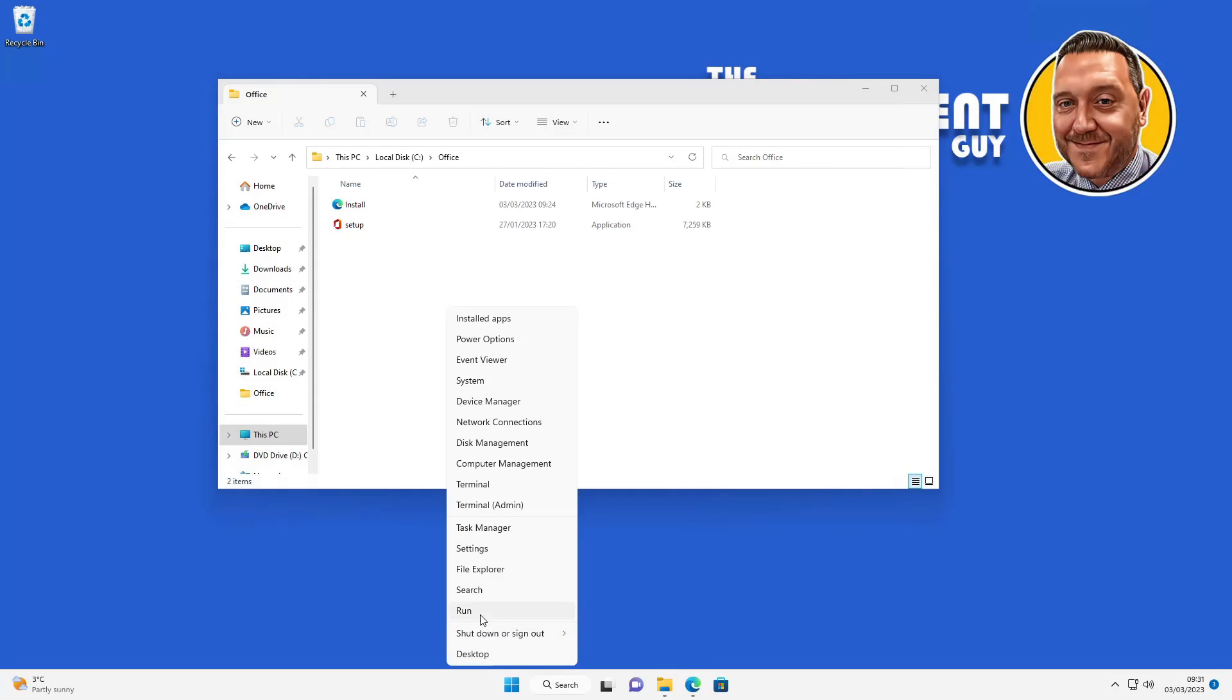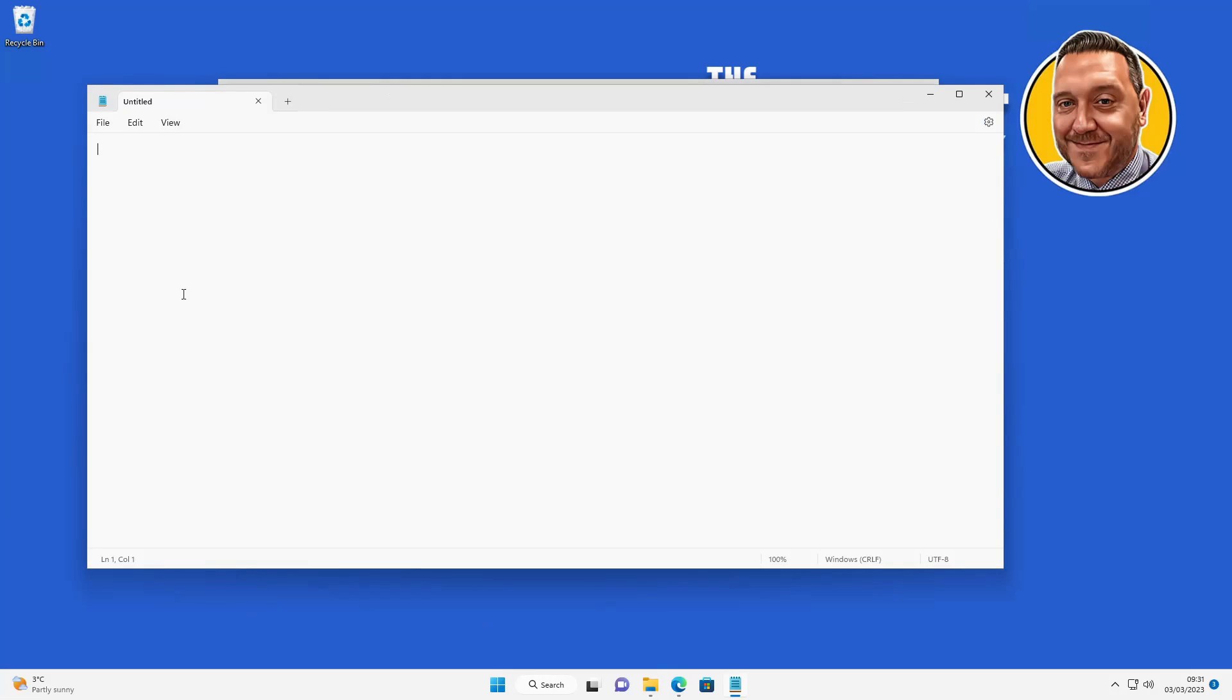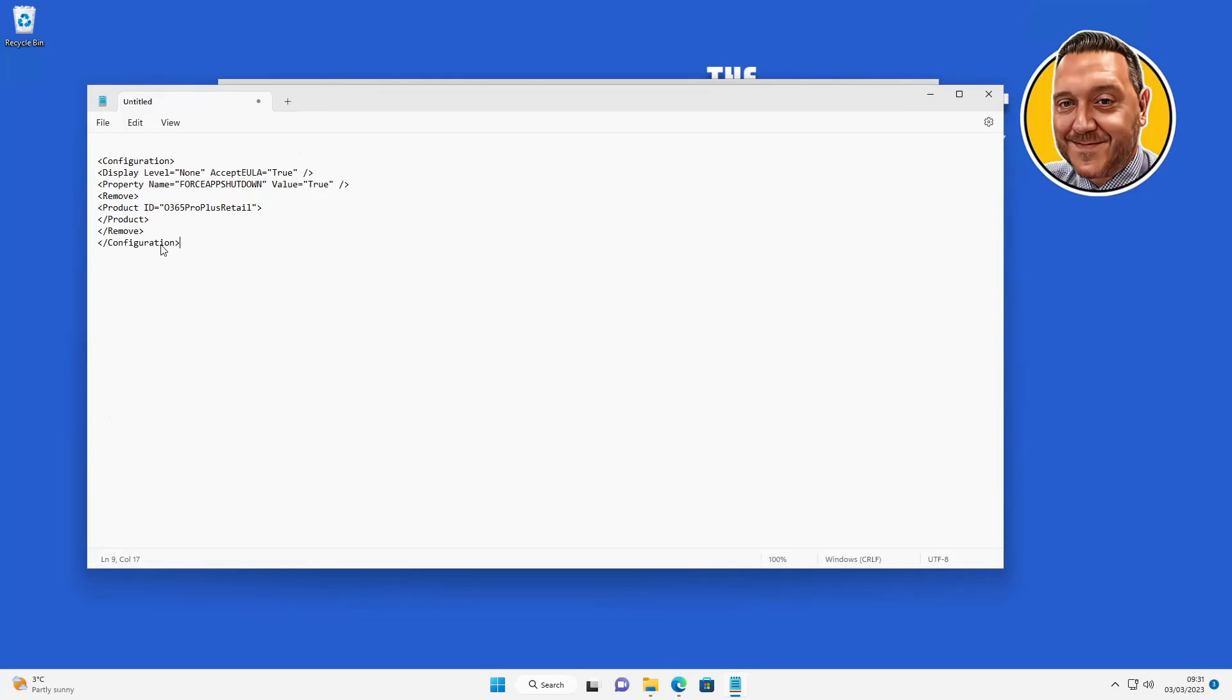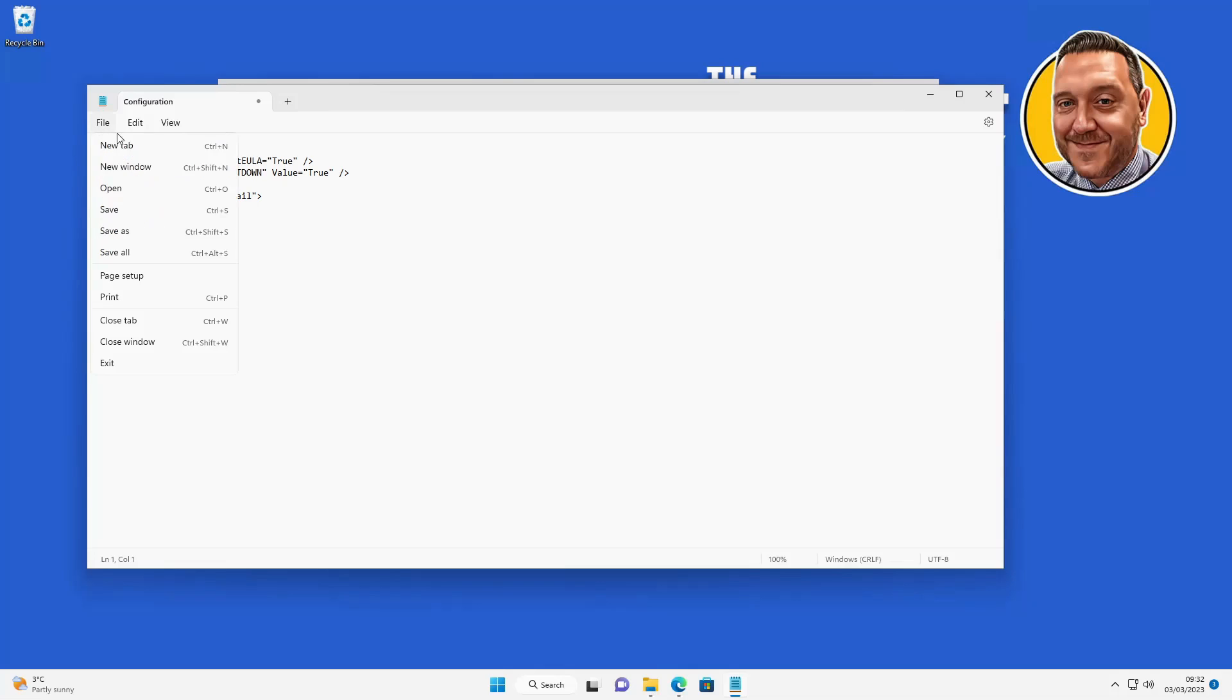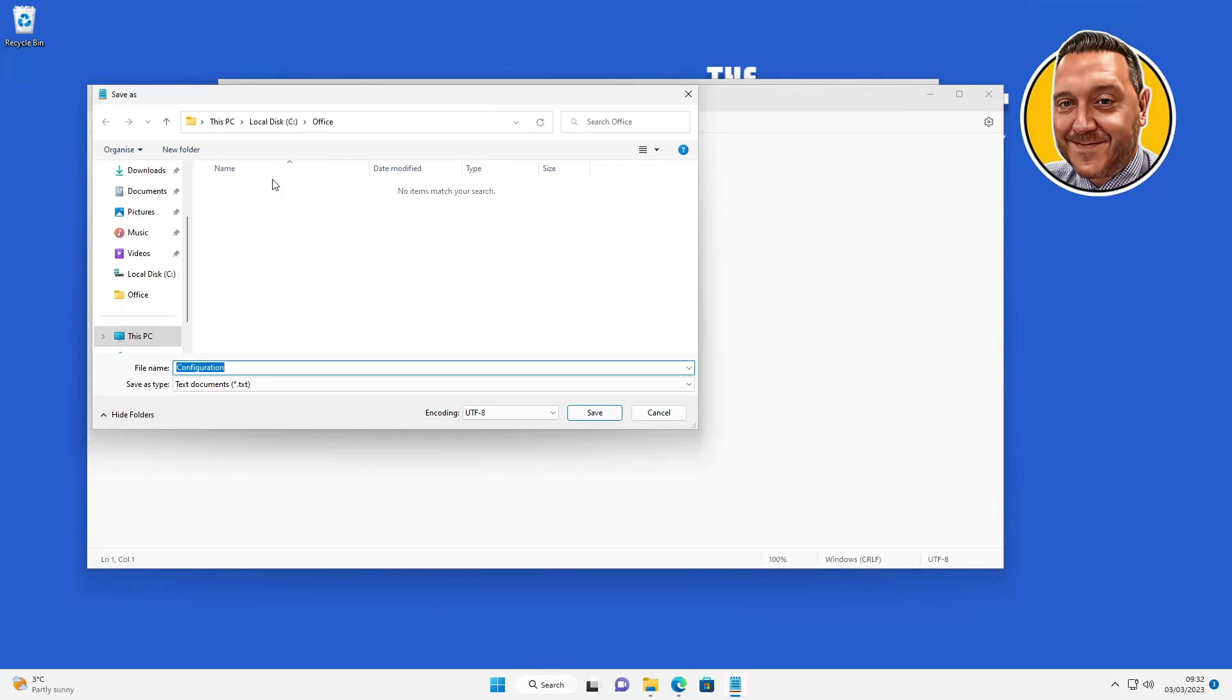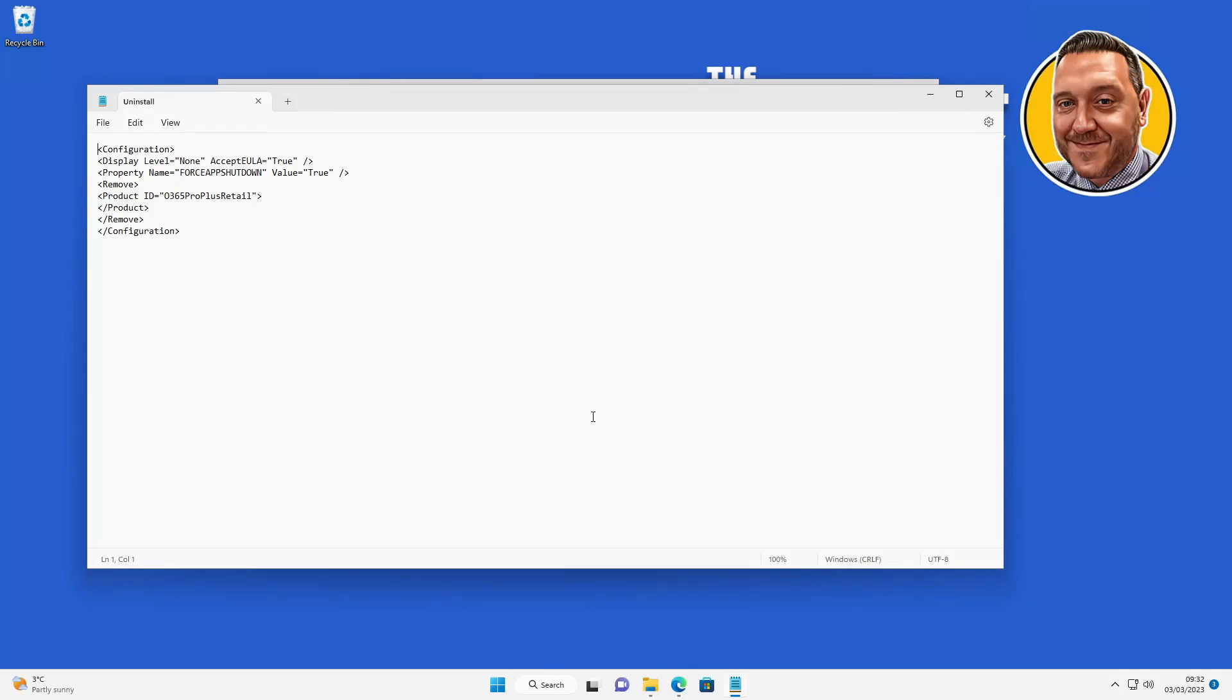So we've got a config file for install but we also need an uninstaller. So I'm going to open Notepad. I'm going to paste the text in here which I'll put in the description below. This basically just says it's going to accept the EULA, force the shutdown of the applications that are running, and then it's basically going to remove Office Pro Plus Retail. We're going to save that into the Office folder and we're going to call this uninstall.xml and we're going to save that there.